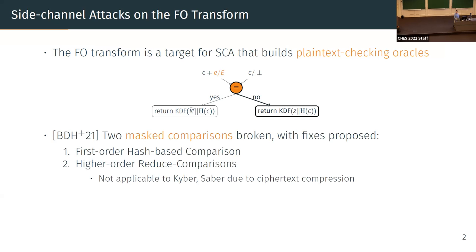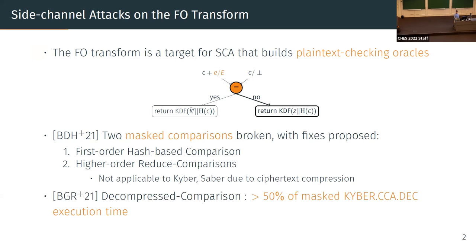Last year at CHES, two masked comparison algorithms were broken precisely because they leaked this one bit of information by unmasking partial checks, allowing the adversary to determine which case they were in. These were the first-order hash-based comparison — fixed in the same paper — and the higher-order reduced comparison, which is not a full masked comparison and was not applicable to Kyber or Saber. There was also a higher-order decompress comparison presented at CHES, which became a major bottleneck accounting for more than half of the total execution time of the masked key encapsulation.